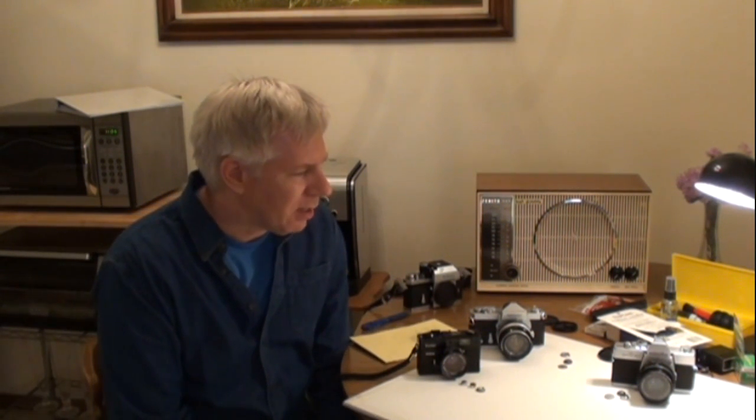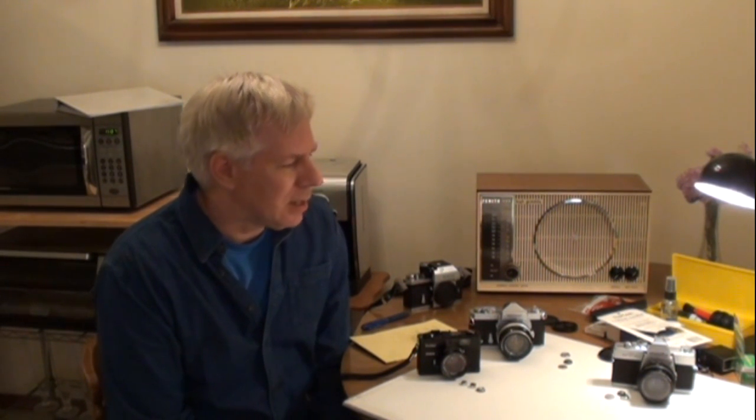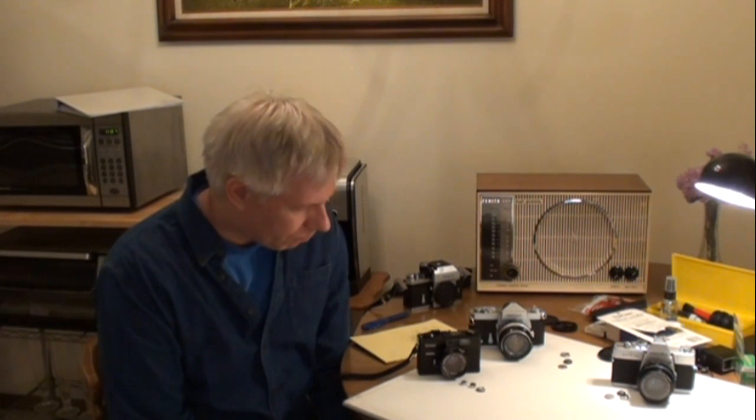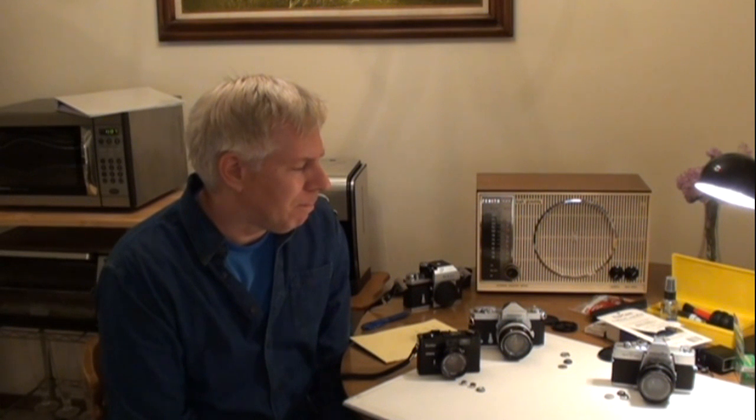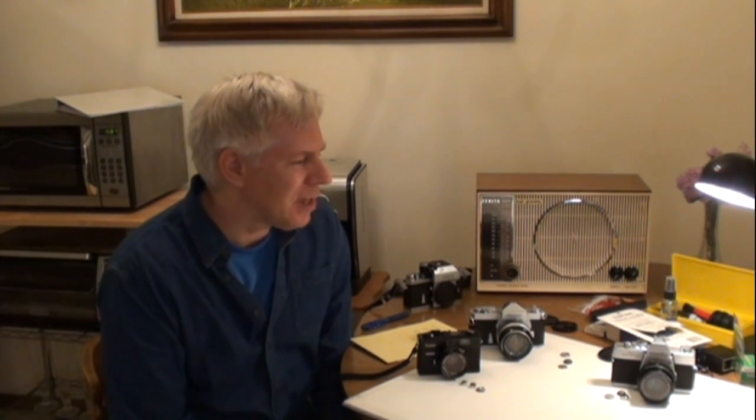Basically, you can substitute hearing aid batteries for these old mercury-type batteries. Now, in some cases, you can use... depending on the vintage of your camera, if they specify alkaline or nickel or silver oxide, you can use those.